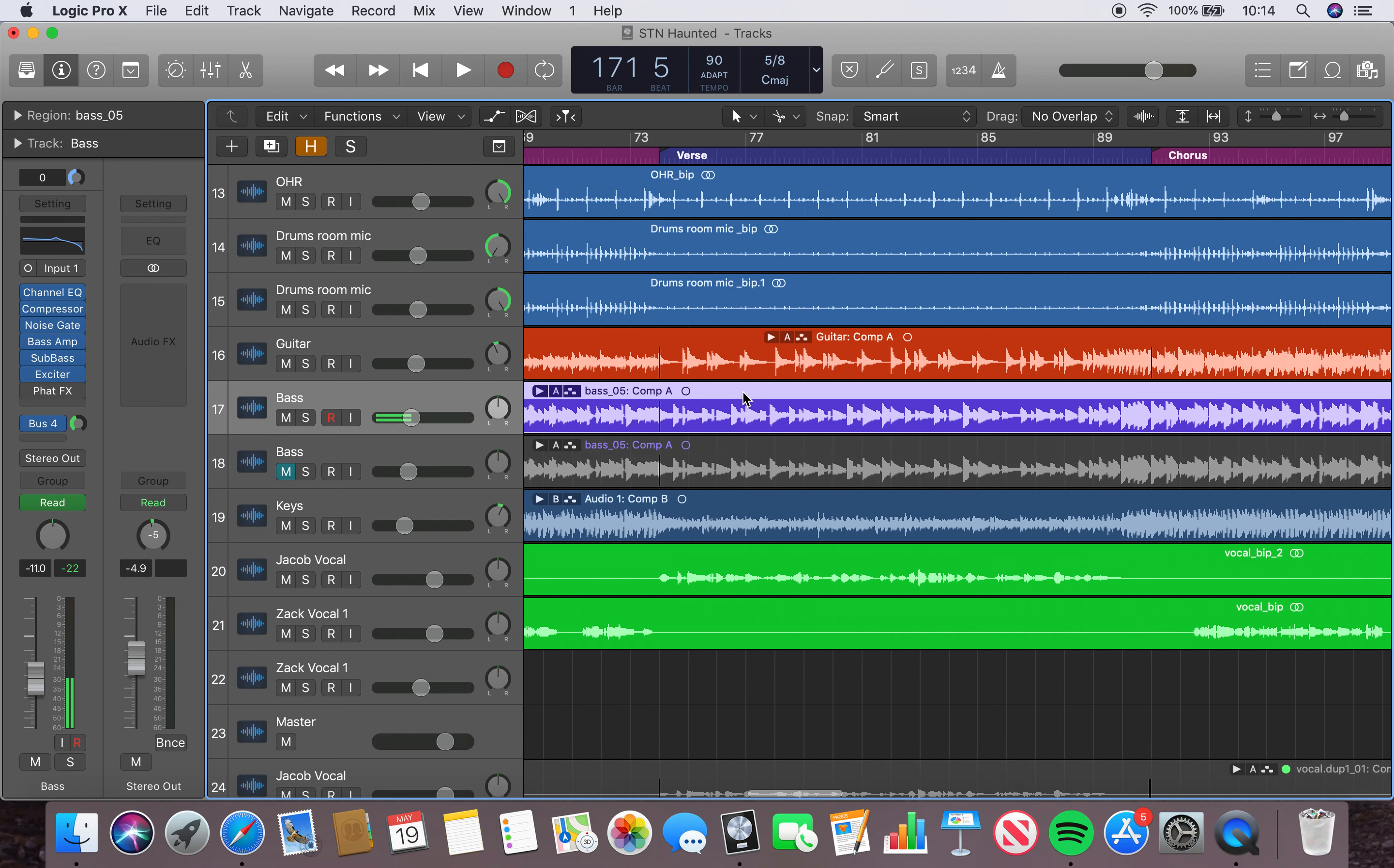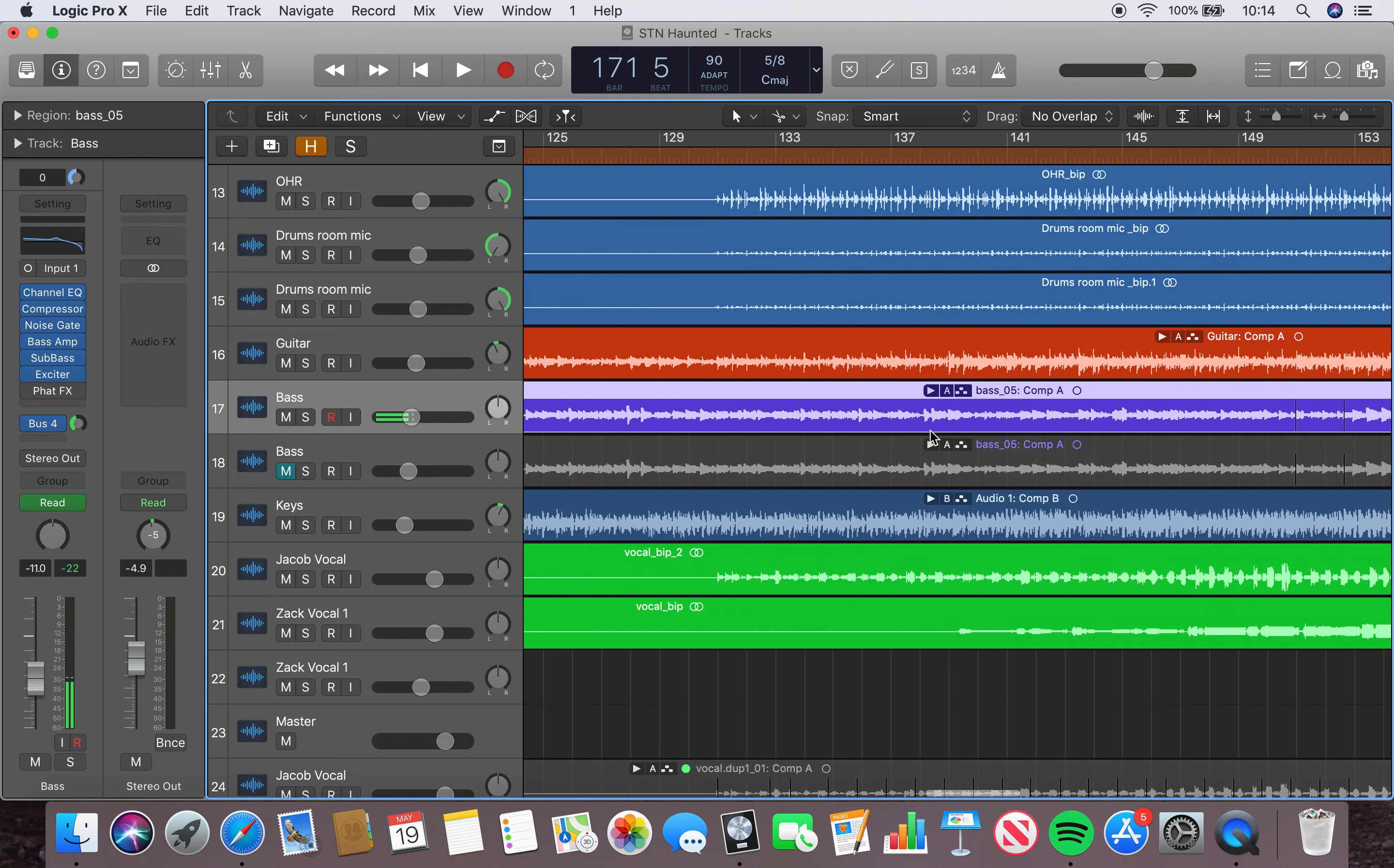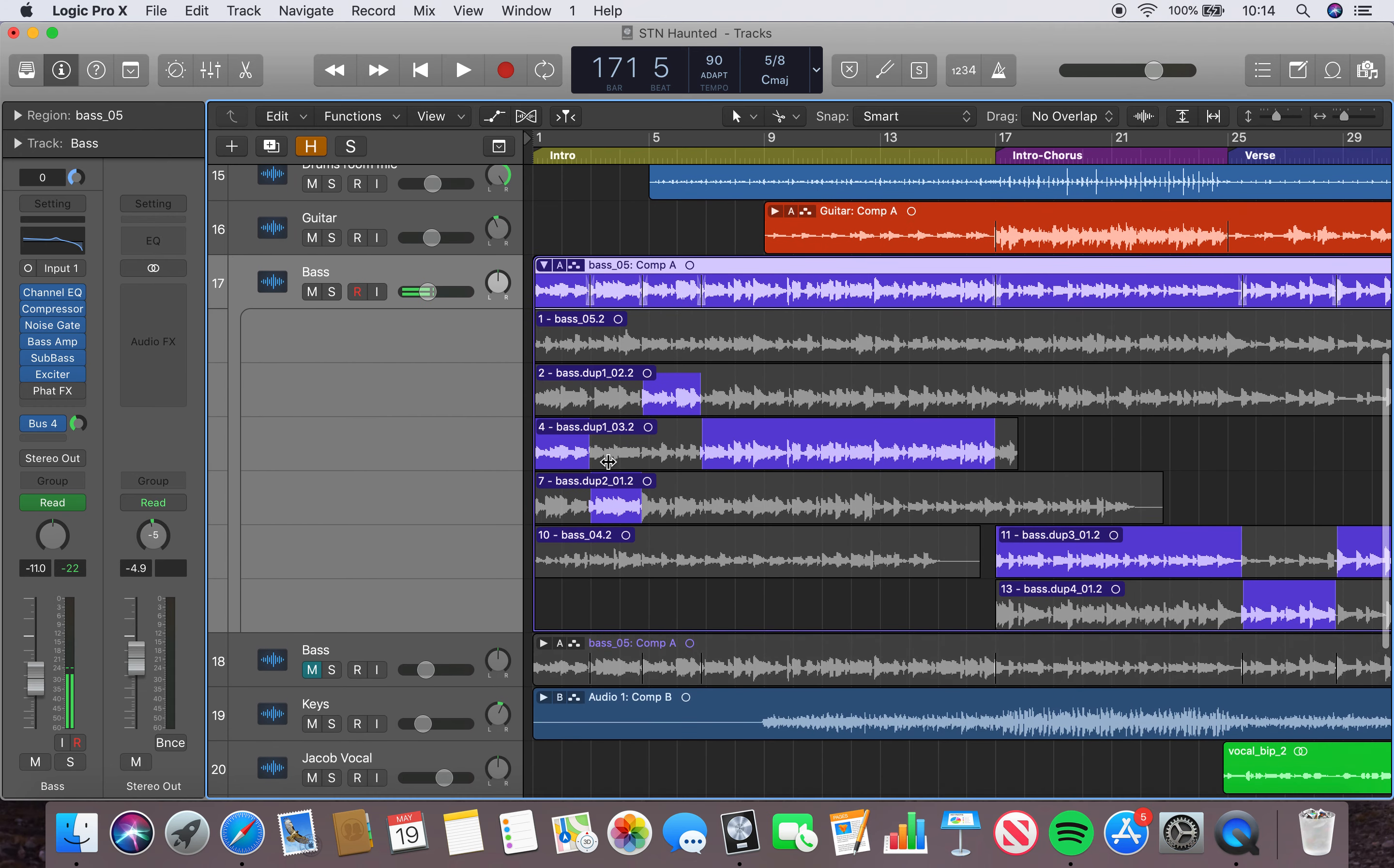With just the bass, sort of like in this intro section here where it's just the bass, and in this bridge section here. I think it was the right decision just to have the bass on its own.